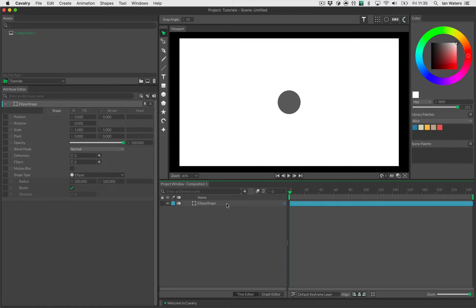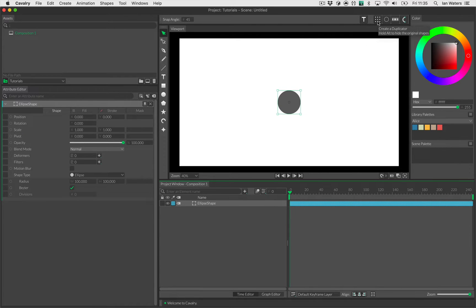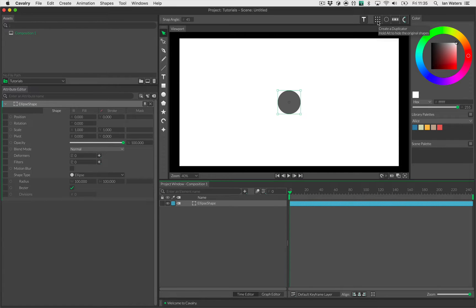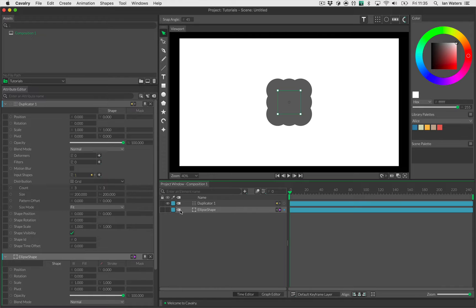So that done, we'll select this and then pop it into a duplicator so we get lots of them. To do that you select it, hold down Alt, and click on the duplicator icon in the shelf. The tooltip says hold Alt to hide the original shape. When you hold Alt, the original shape gets added to the duplicator and it's also hidden for you.